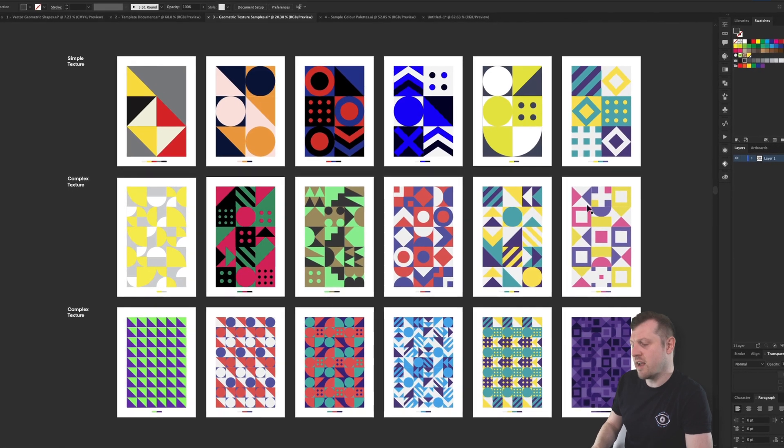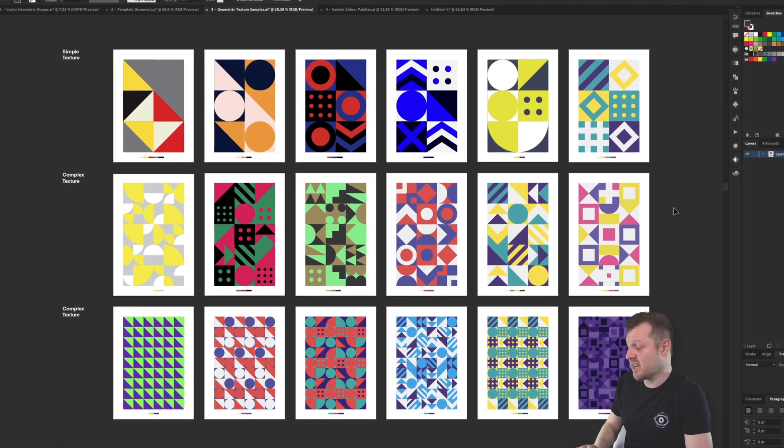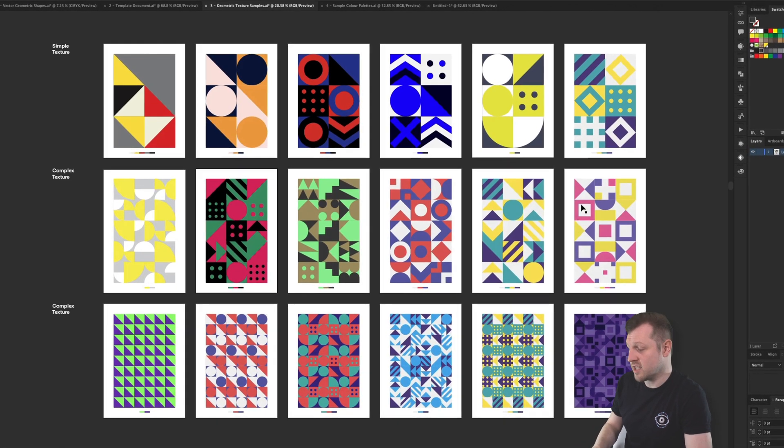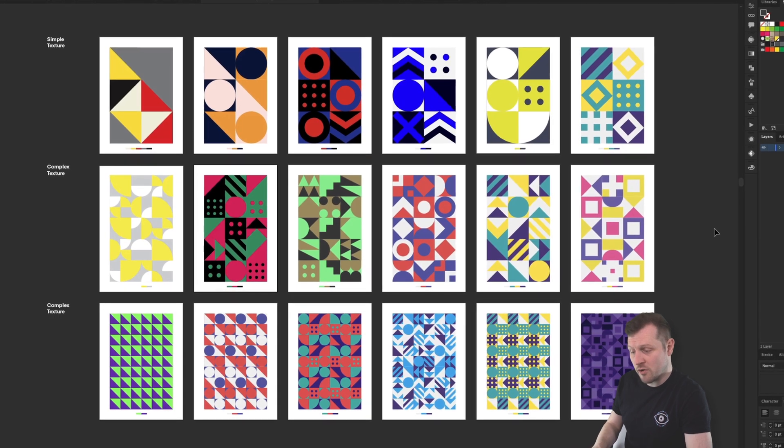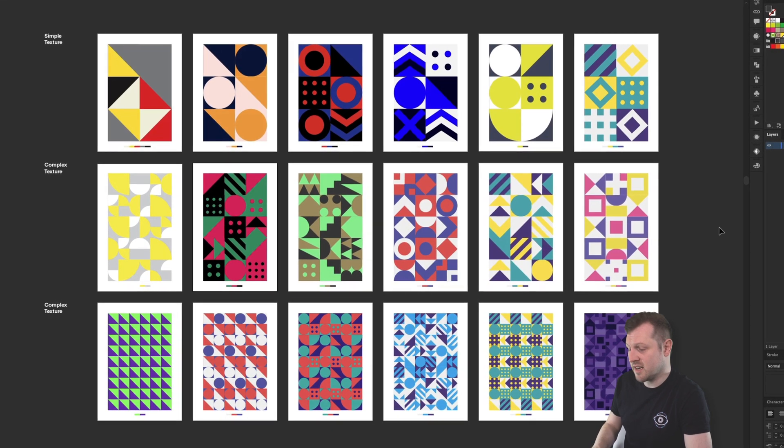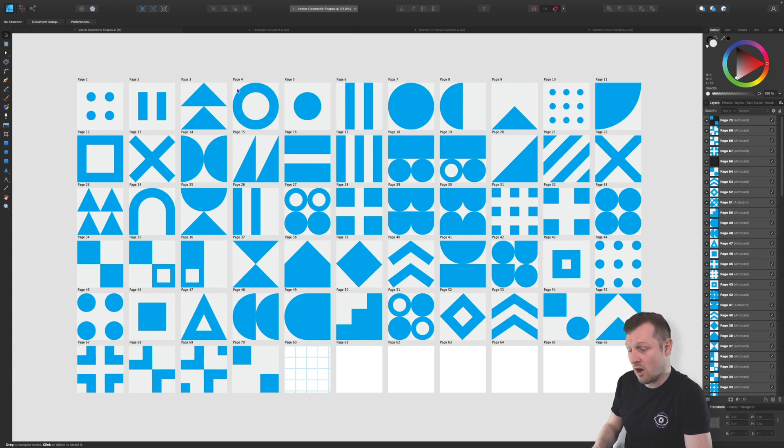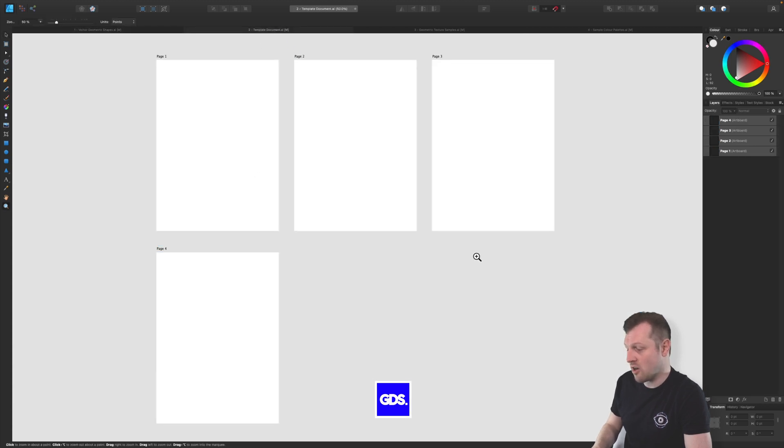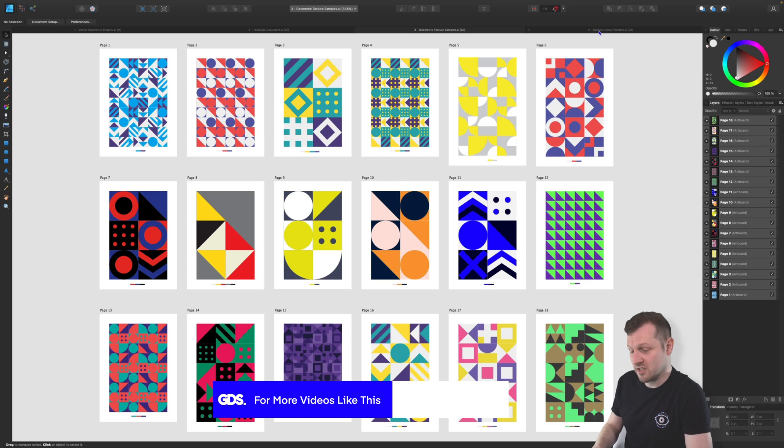Now I have created this kit in Adobe Illustrator but it can also be used in Affinity Designer. So if you're using Affinity Designer, simply open the files as normal and you'll see the vector shapes on their own artboards. Open the templates and samples and you should be able to use them just fine.